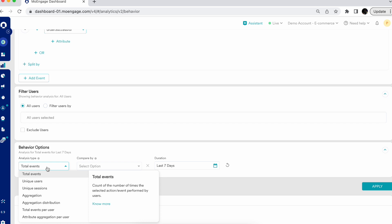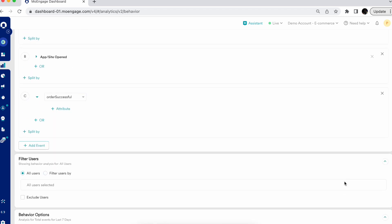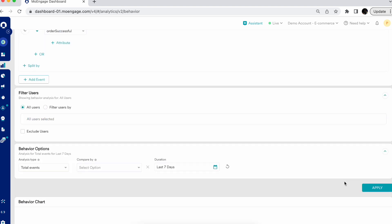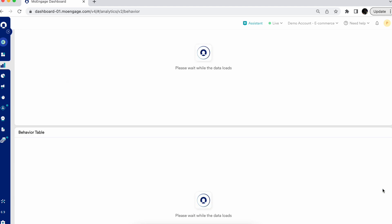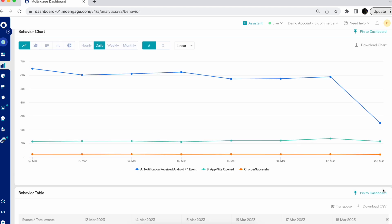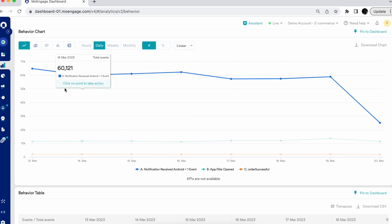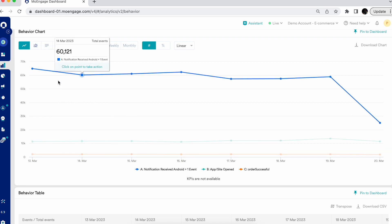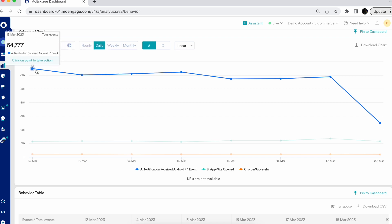In Behavior, you can perform seven different types of analysis. The first is Total Events, which gives you the count of how many times the selected events have been executed. For all three event sets A, B, and C over the last seven days, when you hit apply, you'll see a line chart showing the total event count per day — for example, on 13th of March, 64,777 total notification received events on Android and iOS.